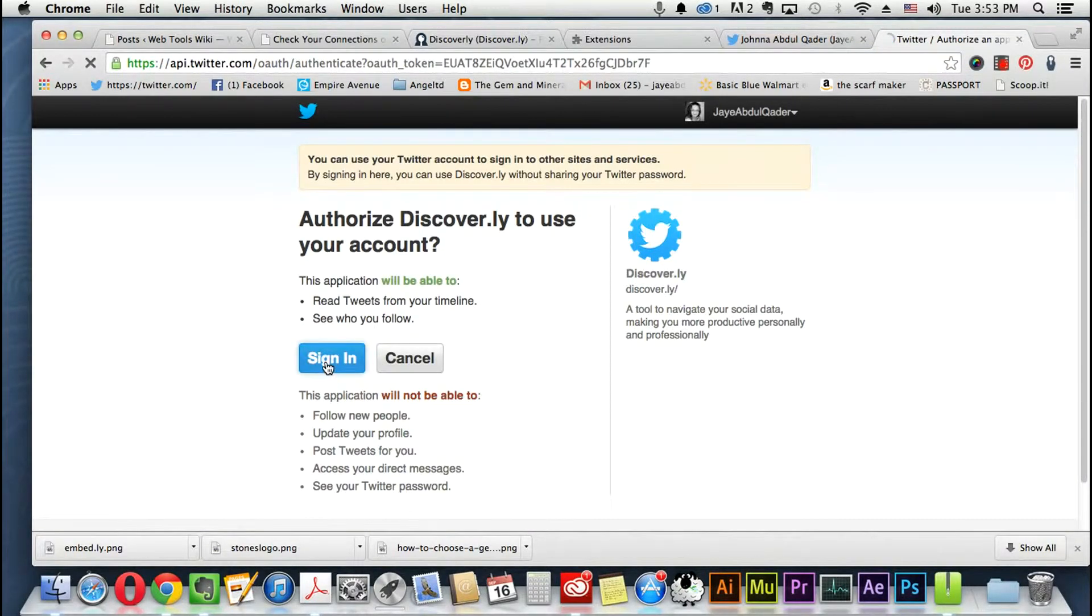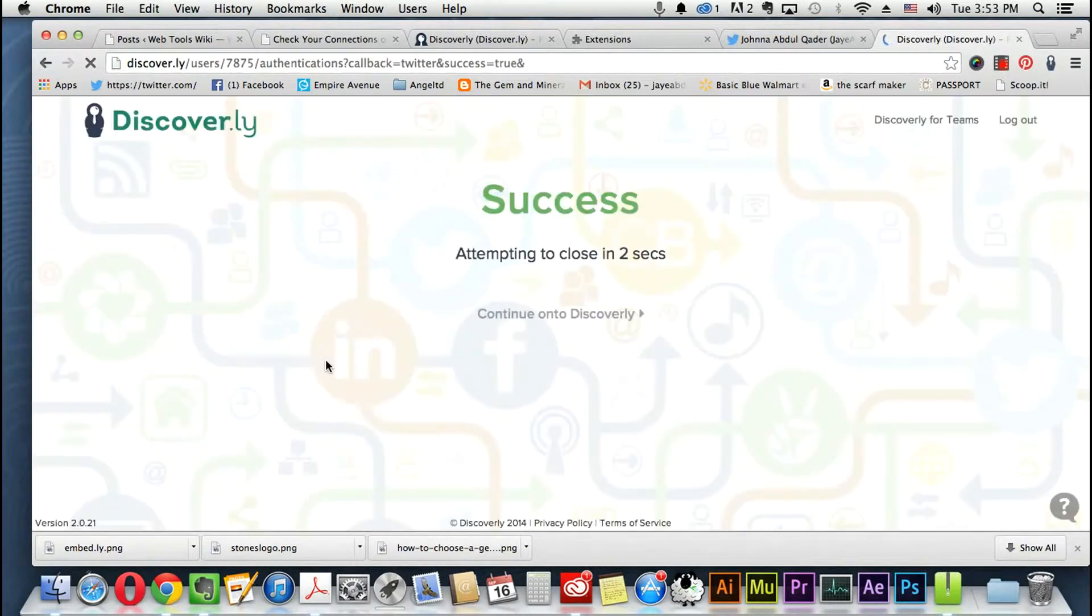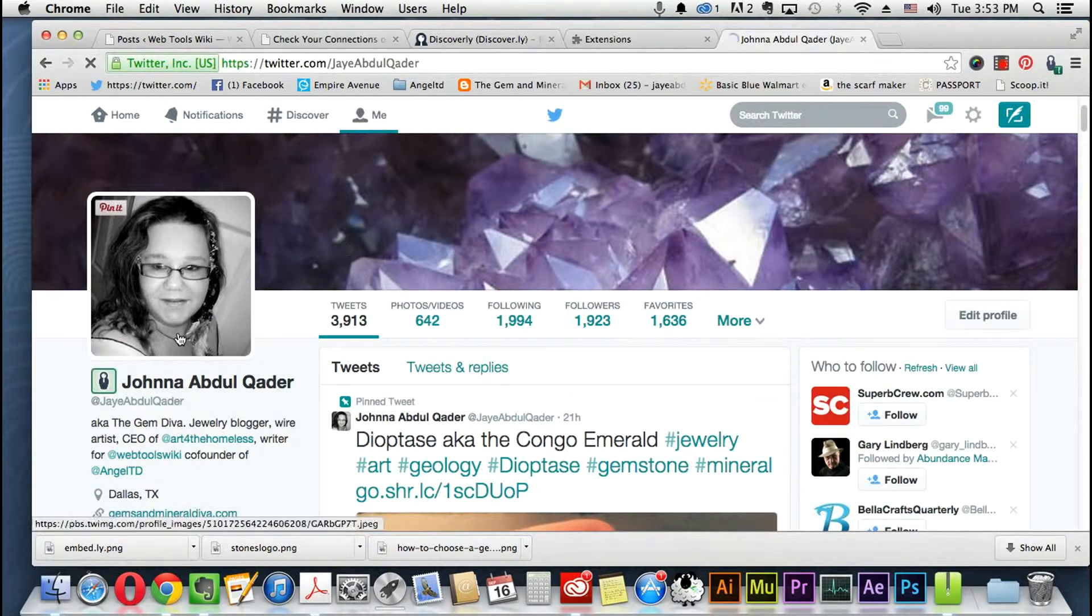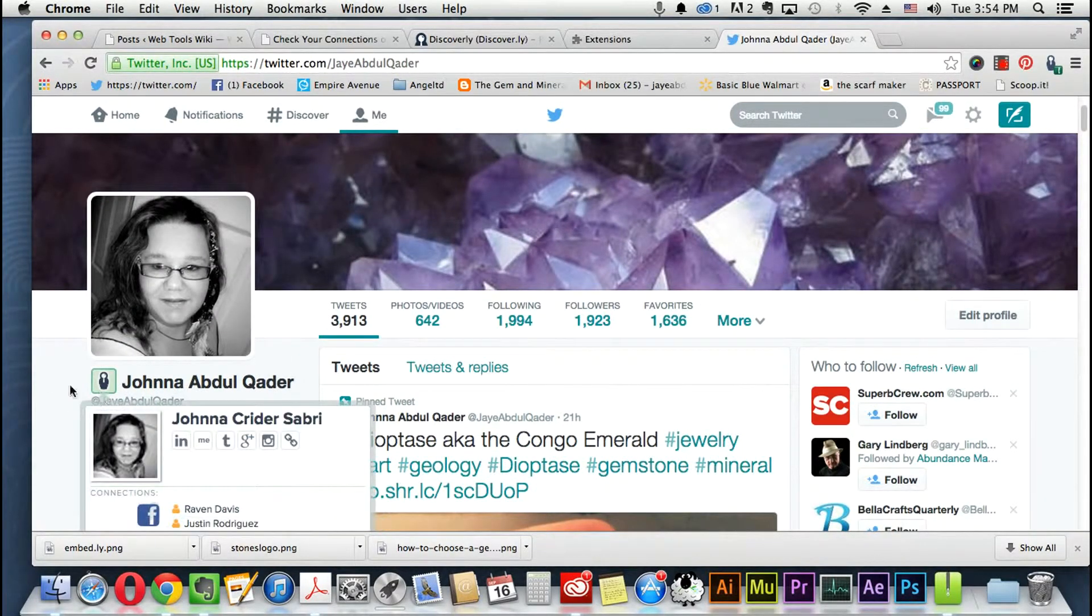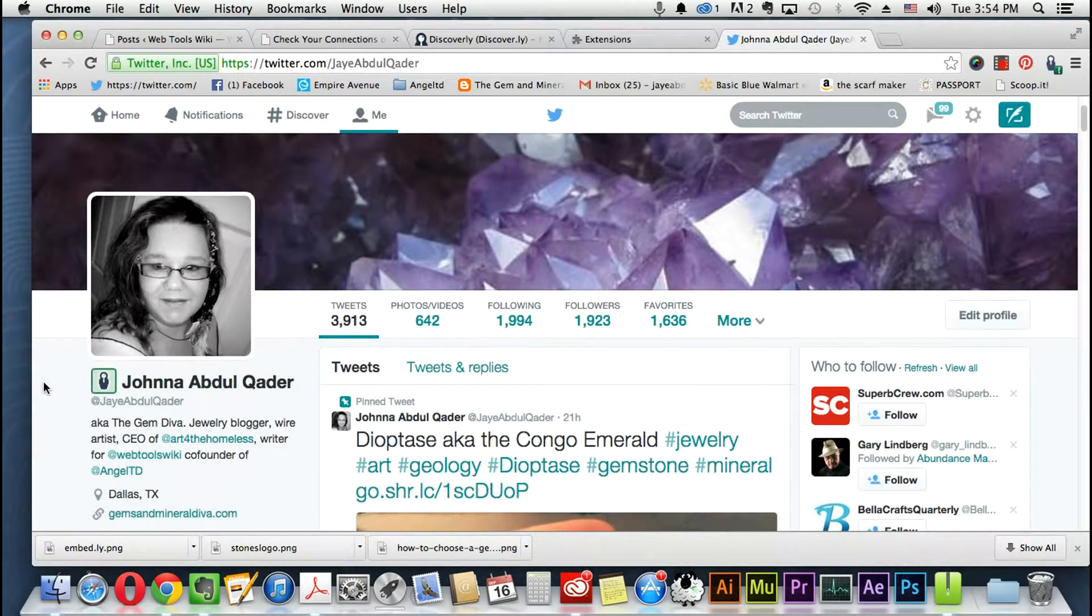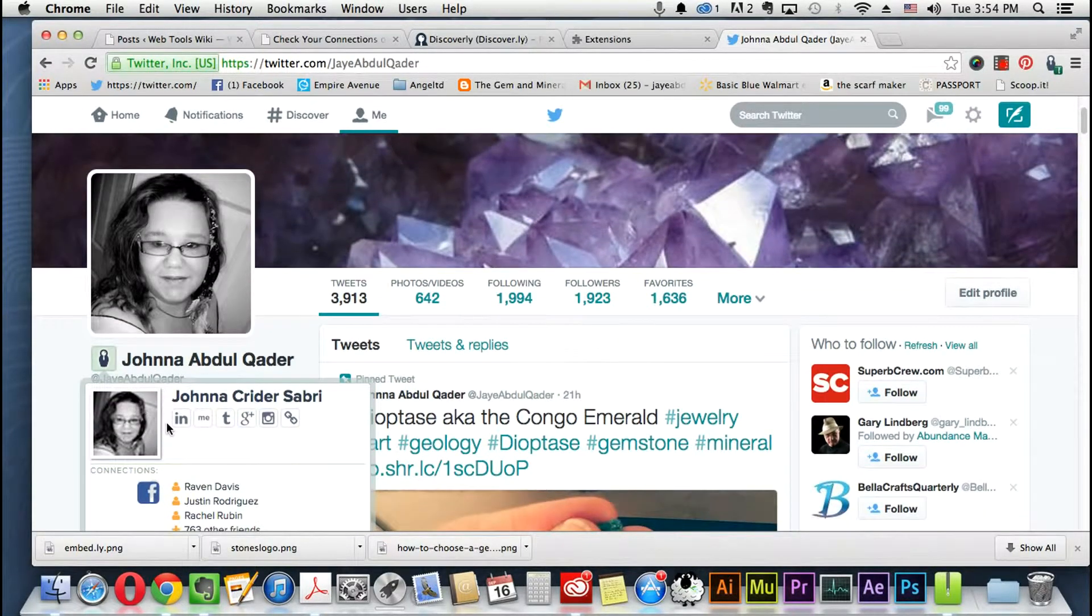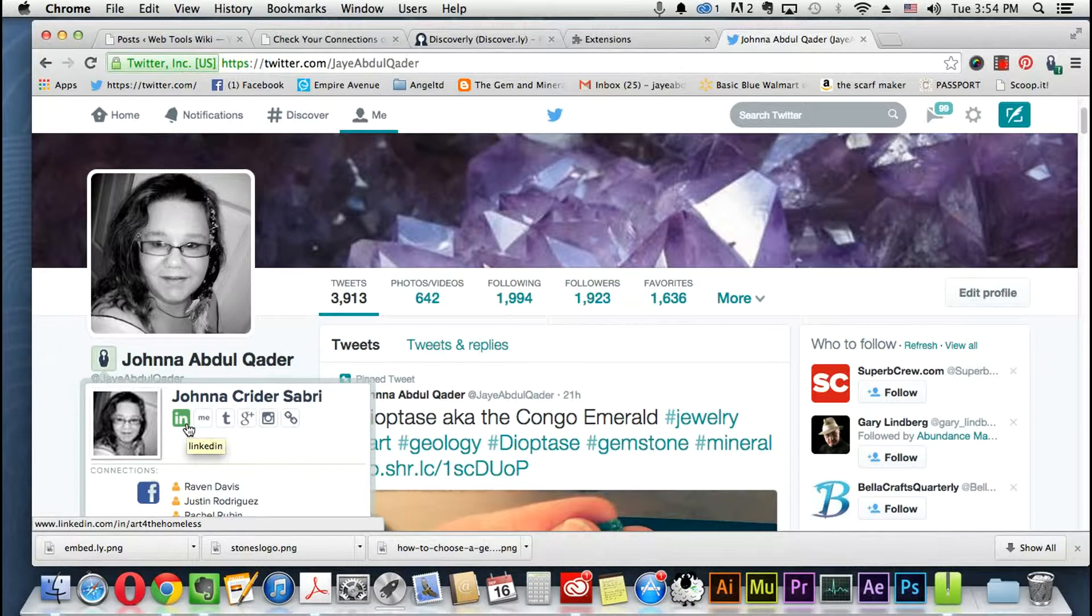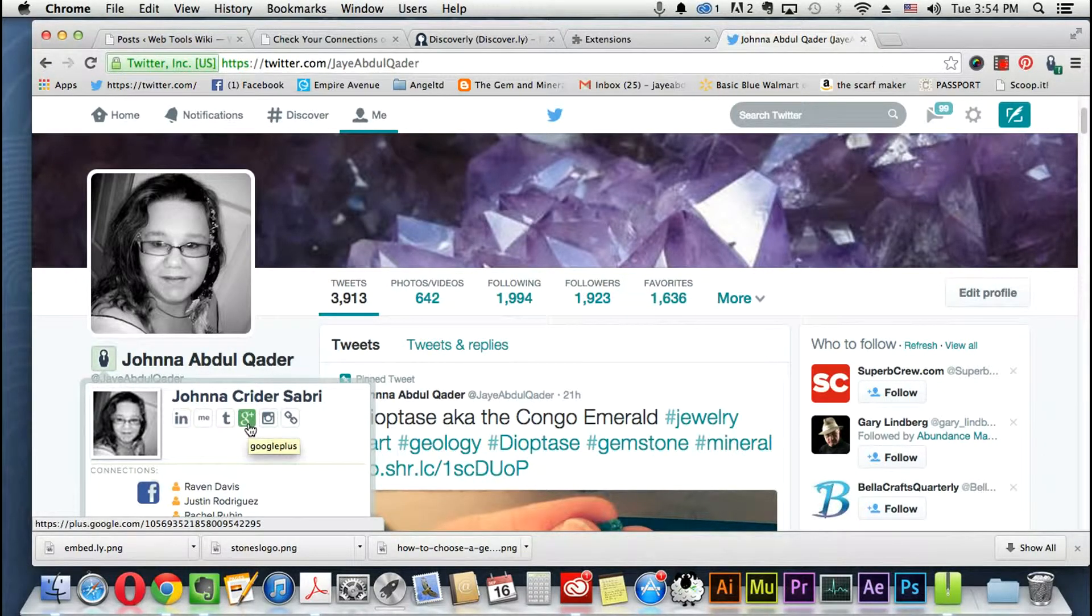As you browse more websites, social media sites, this little icon will pop up when you're looking at a profile and they'll be like hey connect. So now I'm connecting on Instagram, not Instagram, LinkedIn, yes Instagram, Google Plus, Tumblr, and About Me.